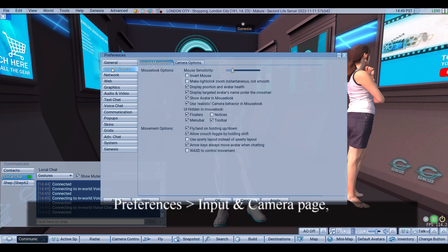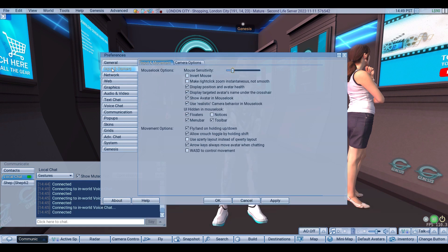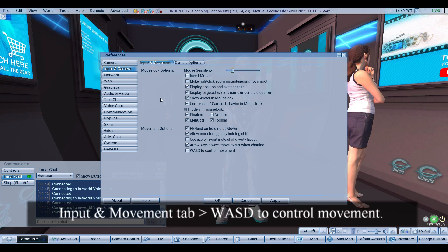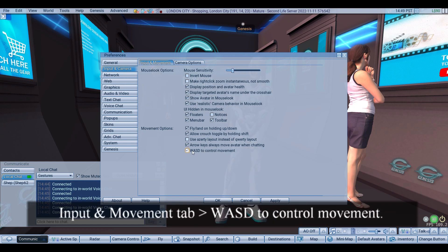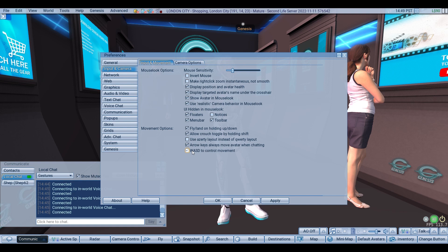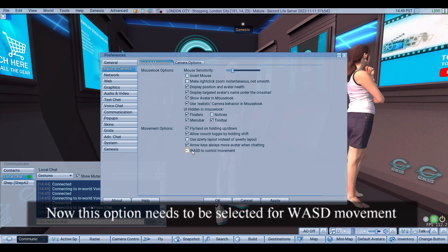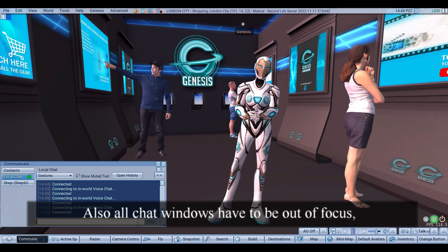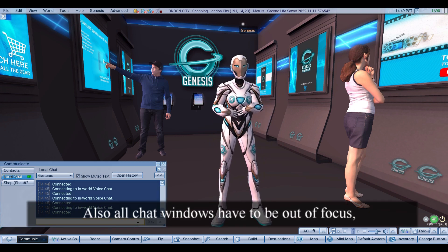Go to the input and movement tab, then select 'WASD to control movement.' This option needs to be selected for WASD movement to work. Also, all chat windows have to be out of focus.